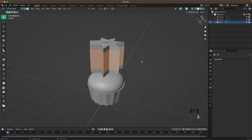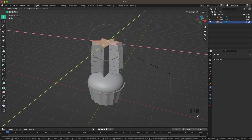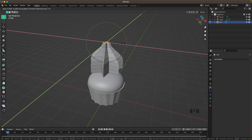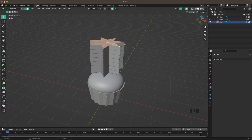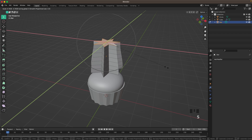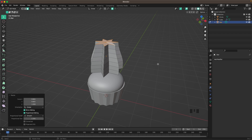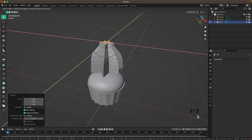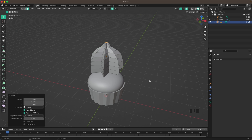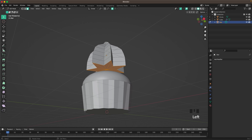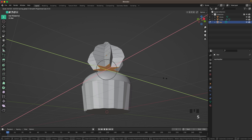Press 3 on your keyboard to go into Face Select. Select the top faces, press O to activate Proportional Editing, then S and Shift+Z and scale it down to make it look nice and pointy. Then select the bottom faces and scale those down a bit as well.